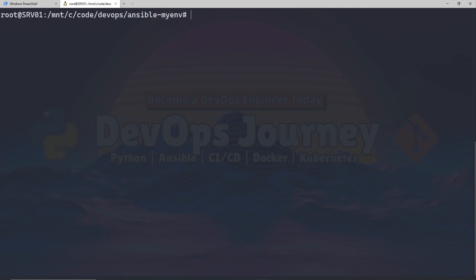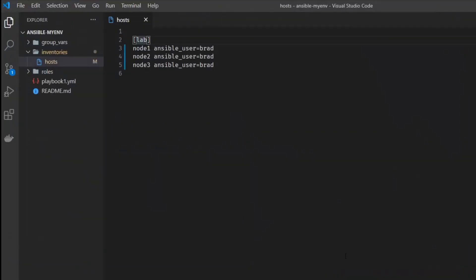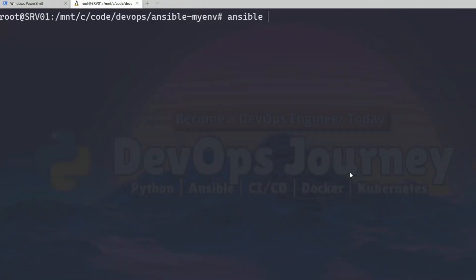The next step is to copy SSH keys. I'm not going to do that right now because I already have SSH keys on this machine copied over to all my nodes — check my other video or the readme for those commands. Since name resolution is working and SSH is set up, let's test by running an ad hoc command. I'll start with 'ansible', then reference my group. The group is defined in the inventory hosts file within brackets — my group is called 'lab', so I'll use 'ansible lab'.